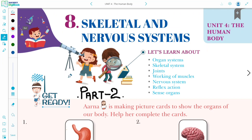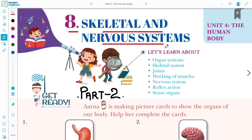Hello Bachcho, welcome to ScienceWise. Today we are going to learn about chapter 8, the skeletal and the nervous system. In the previous video, Part 1, we have already learned about the organ system and the skeletal system. This is Part 2.